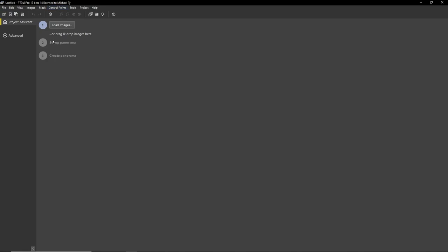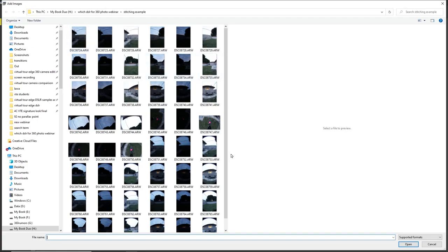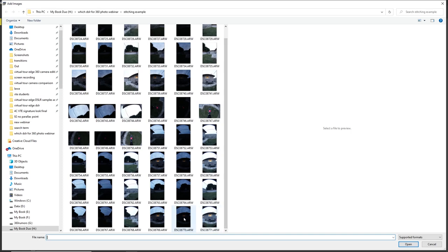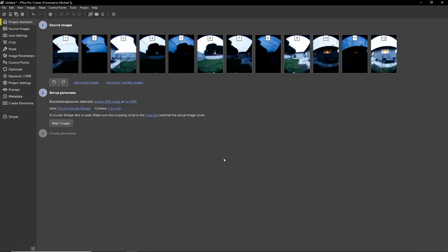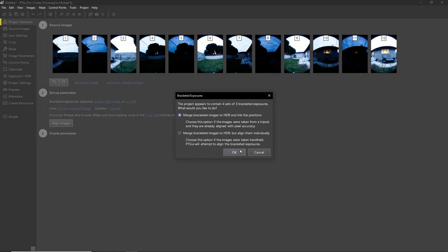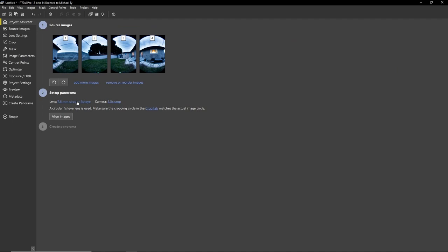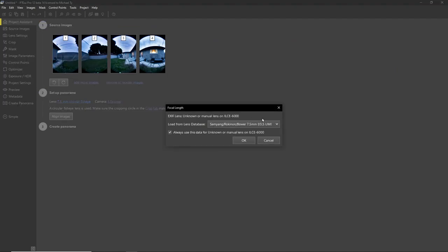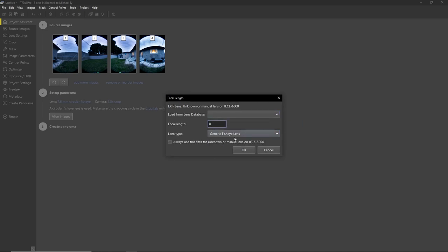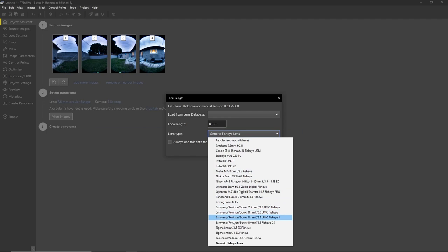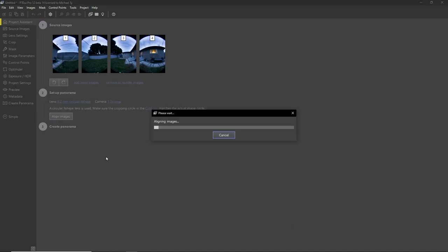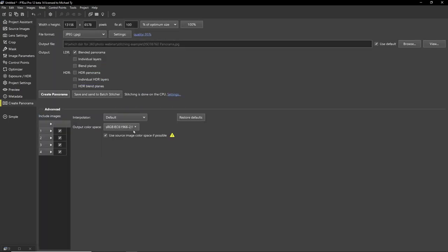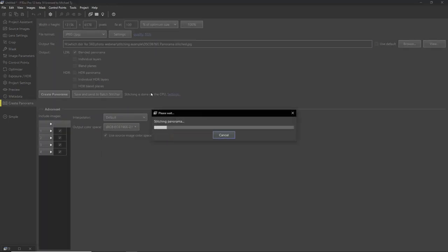Here's how to stitch the images. Launch PT GUI Pro and click 'load images,' then select the images. PT GUI Pro can merge HDR and stitch at the same time. Click 'enable HDR mode,' then click OK to merge. PT GUI merges them automatically. Then click on the focal length field, select the focal length of the lens you used (e.g., the Sigma 8mm), and click OK. Then click 'align images.' Once done, click 'create panorama' — and that's it, we're done.